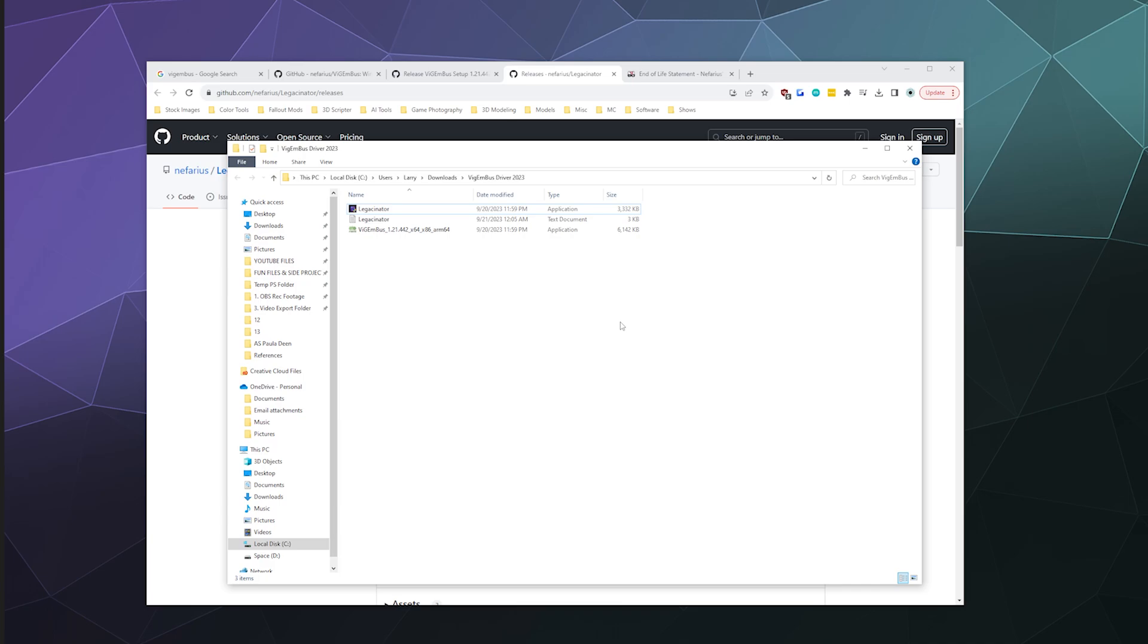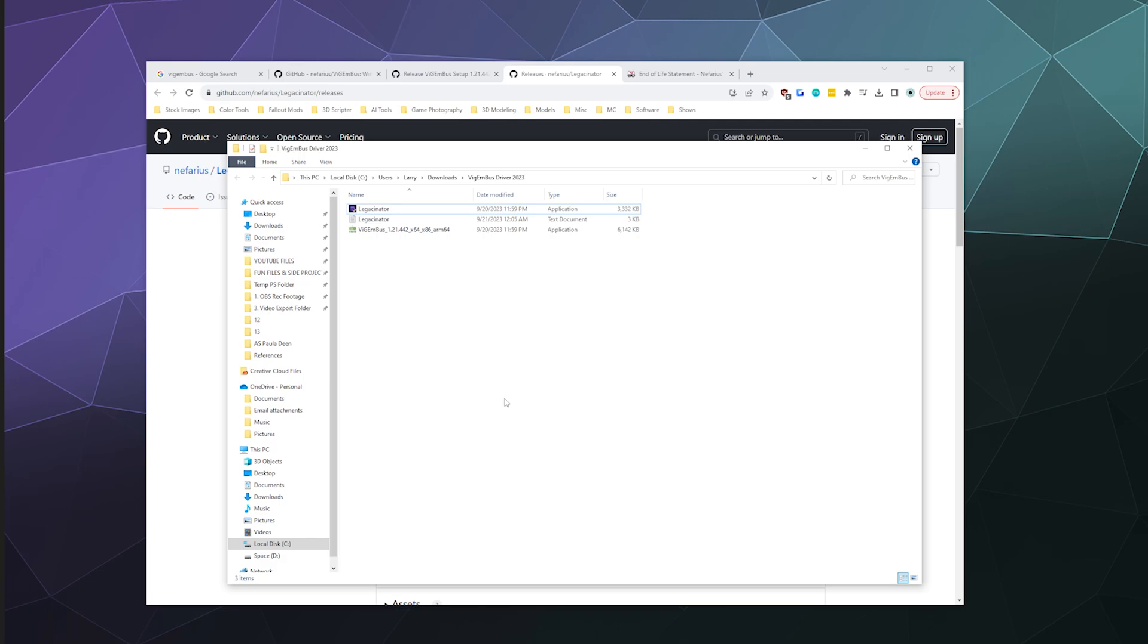I have an understanding that the creator is thinking about running Legasinator so that it just does its thing automatically. You don't have to click on anything. That's still incoming. For right now, this is what you have to do to install ViGEmBus and not have it be weird and hiccupy.